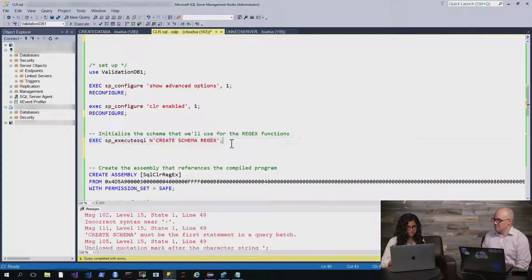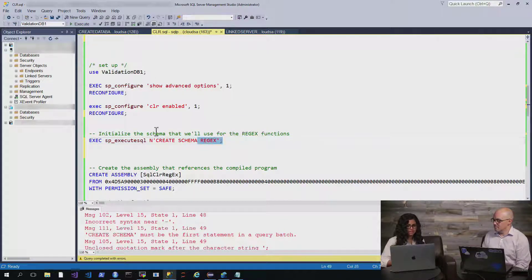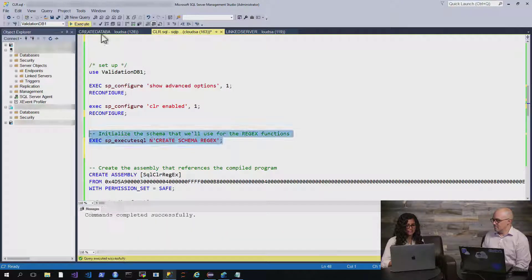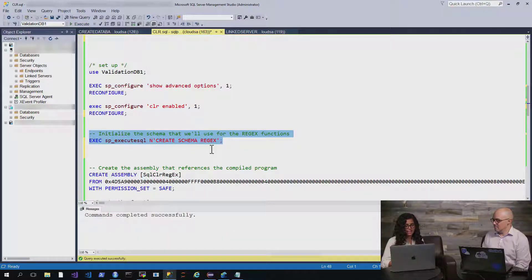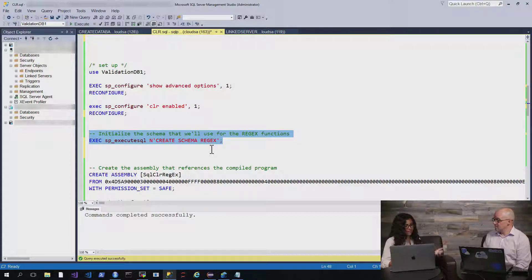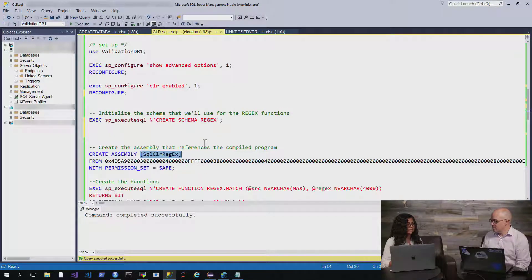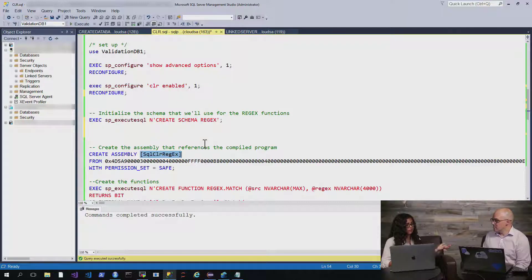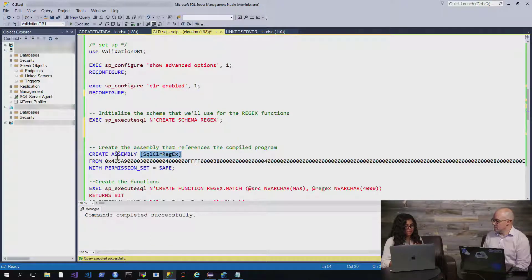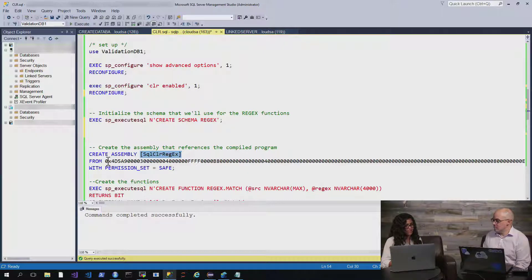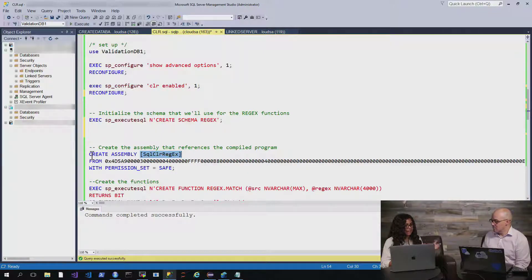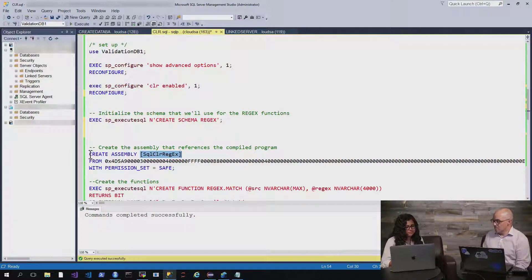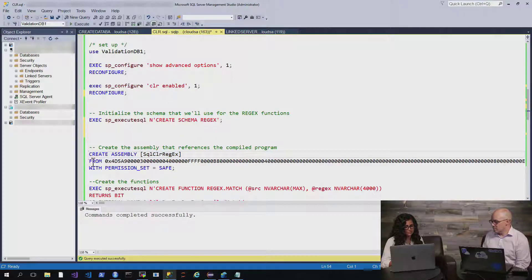And once we have a schema initialized, we can then create an assembly. An assembly is basically a reference to that compiled program that we have. And so, this is that compiled binary. Now, we can't upload the file, but we can use the binary instead. So, that's what we're doing here.